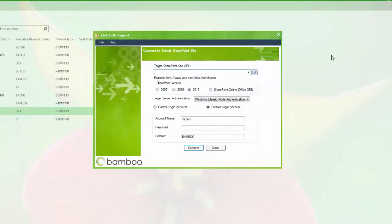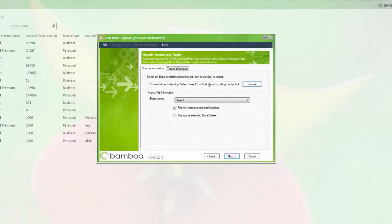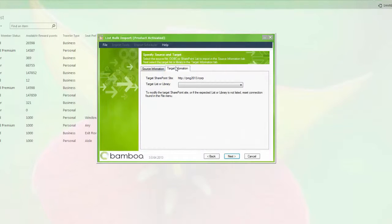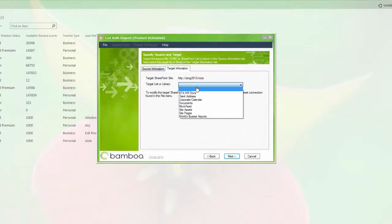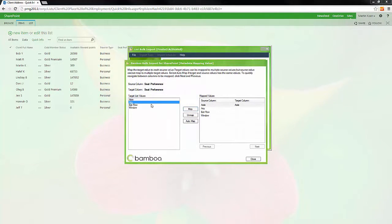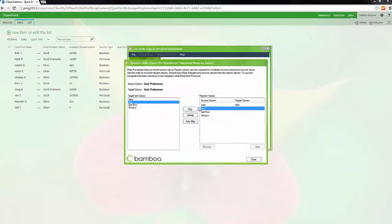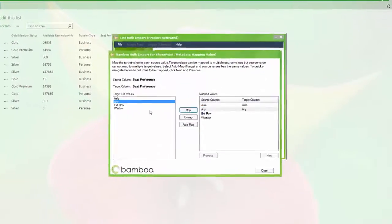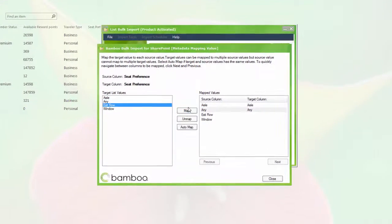Whether using SharePoint Online, on-premises, or in a hybrid setting, Bulk Import allows you to upload and move data between platforms seamlessly. You simply have to map your data in its original source to a SharePoint list or library destination.